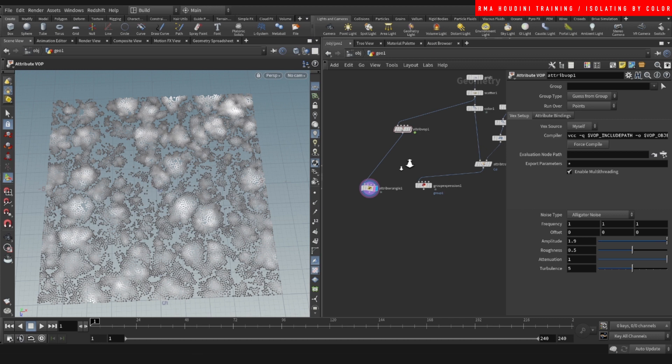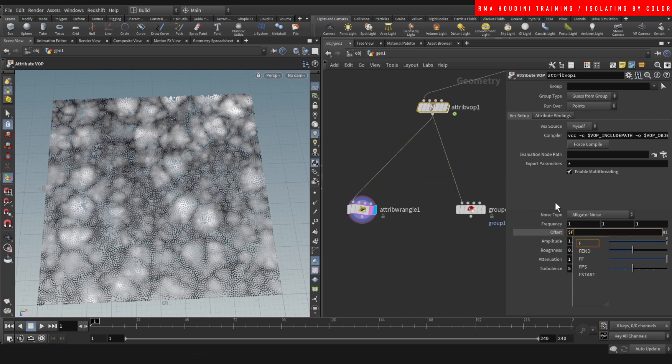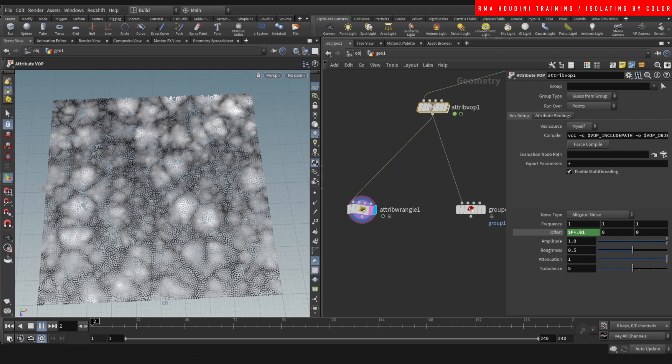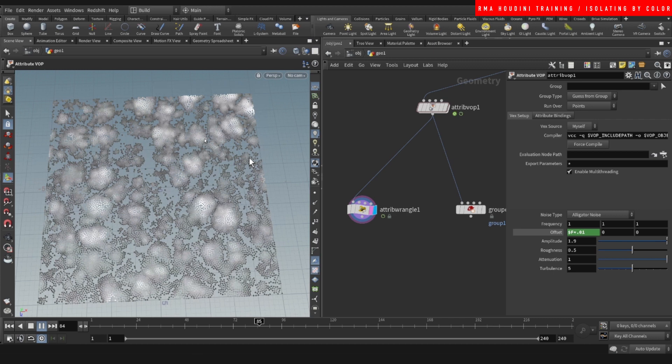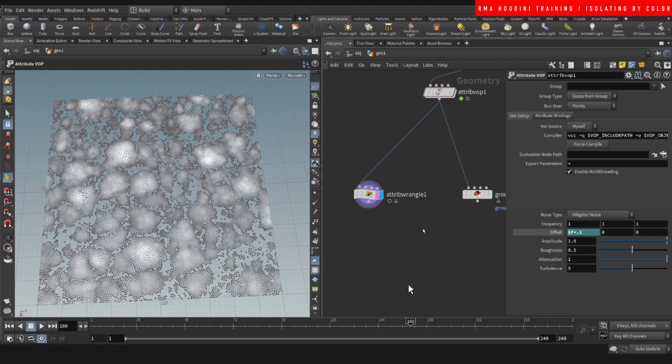This right here is very useful because for example, if you were to animate the offset and hit play. This starts to create some very interesting sources or like particle emitting sources or creating sandstorms or creating an interesting emission source.